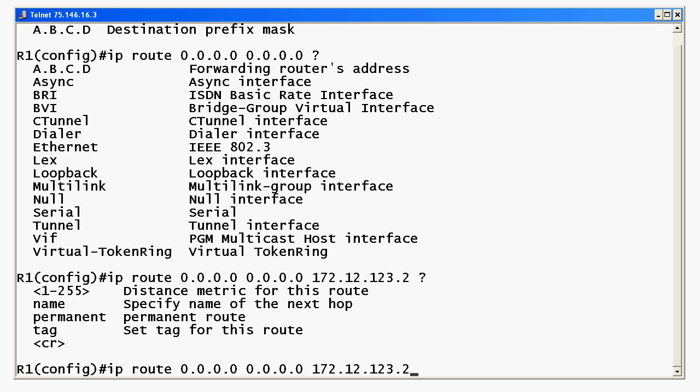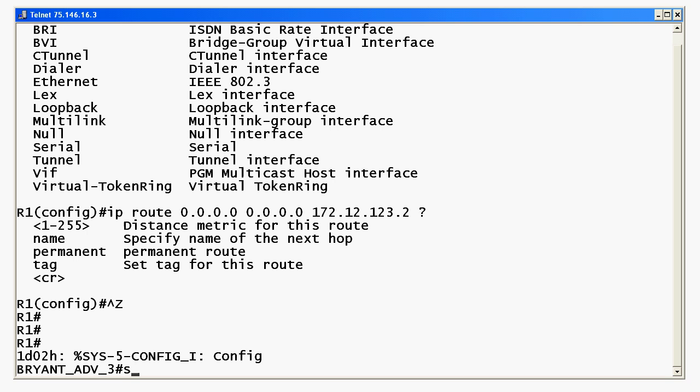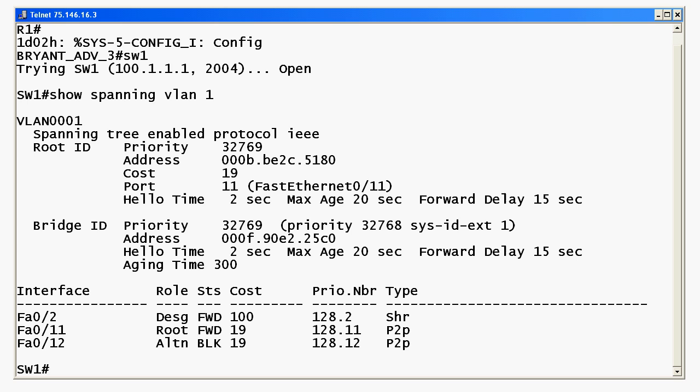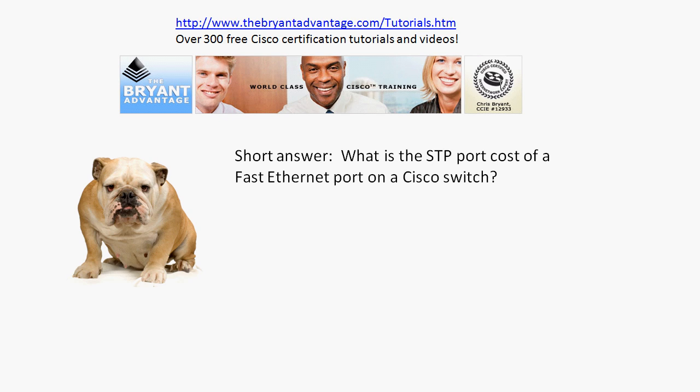Finally, what's the STP port cost we were talking about? Let me bring up a switch. Going to switch one — you can see ports 11 and 12, which are FastEthernet ports. You can see their cost is 19. This other port is a regular Ethernet port, but the FastEthernet ports have a default port cost of 19. That's a good one to know because you run into it a lot in the field, and when you're working with EtherChannels you'll see that cost change as well.